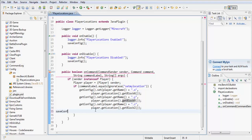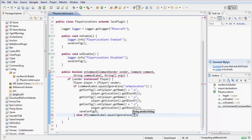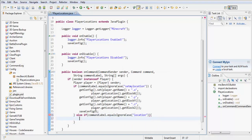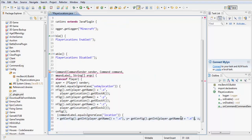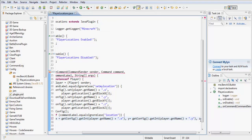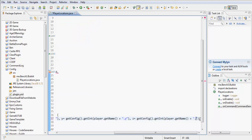We change those to y and z respectively. We're then going to save the config first — saveConfig() — because otherwise it won't save and you won't have anything in it. Then else-if the command label equals ignore case 'location', we're going to create three new integers: int x, y, and z. So x equals getConfig().getInt(player.getName() + '.x'), and similarly for y and z.